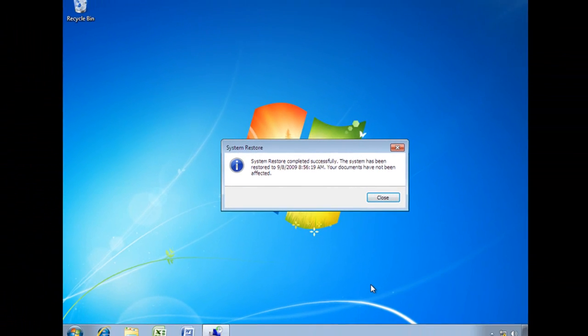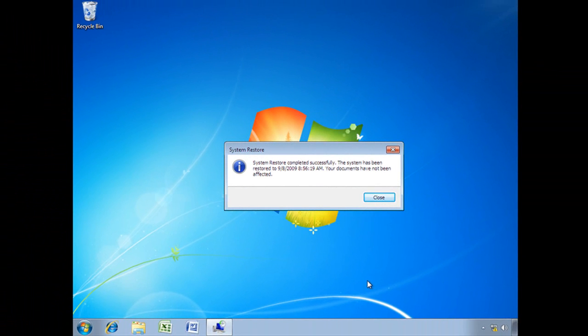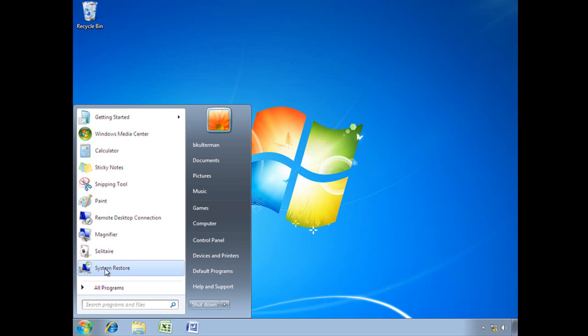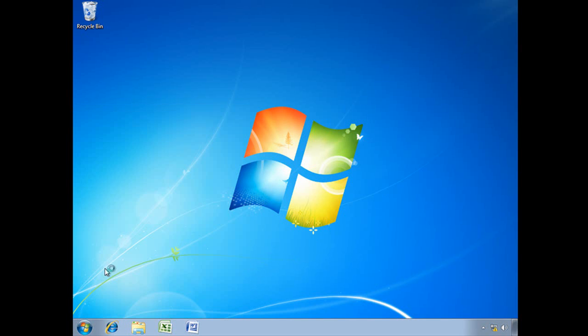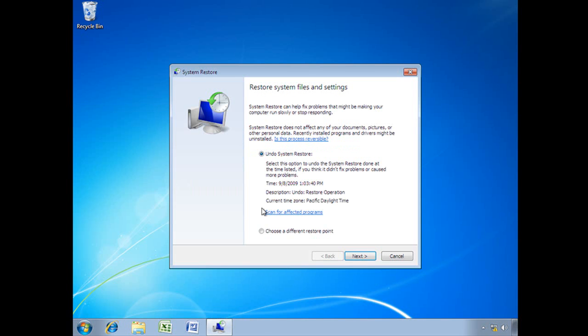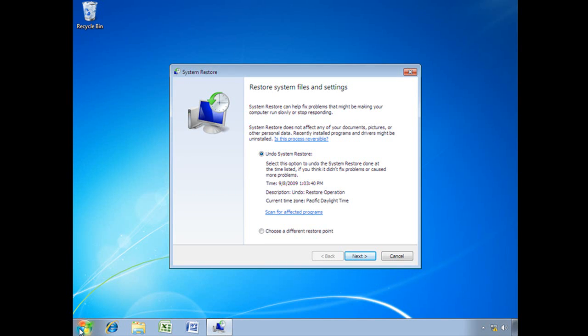And welcome back. Here we are. System Restore was completed successfully. Alright, I'm going to go ahead and close that, and let's take another look at System Restore here. And see our first option now is Undo the System Restore. Select this option to undo the System Restore done at the time listed, if you think it didn't fix problems or caused more problems.